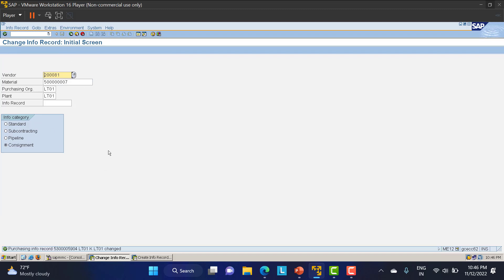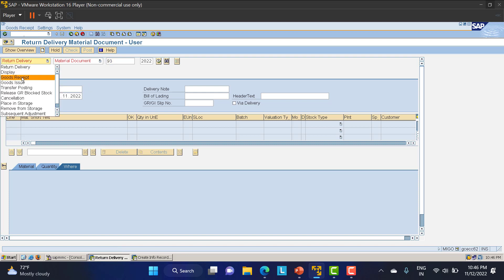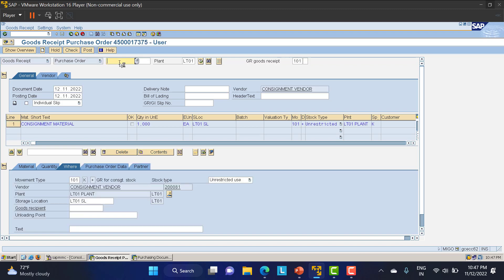Now we'll do the GR using MIGO. Select 'Goods Receipt' for the PO we just created, enter the PO number, and click Enter. All the material details appear — what material is being received and how it is coming in. It is arriving via movement type 101.